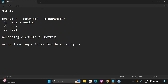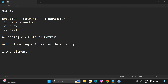To access one element, give the matrix name followed by the subscript with row number comma column number. The corresponding element at that row and column will be displayed. This is for getting a single element.